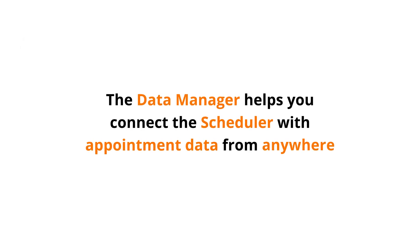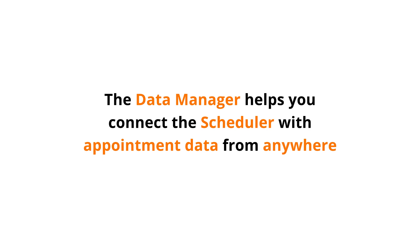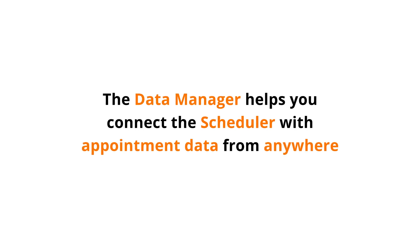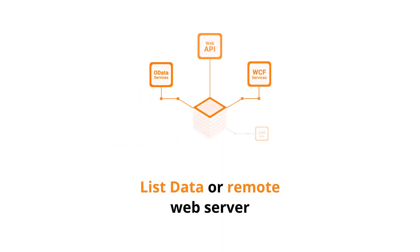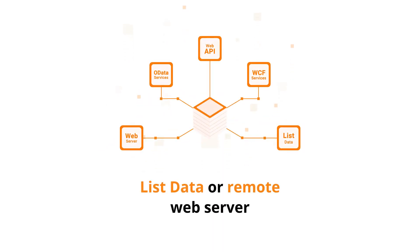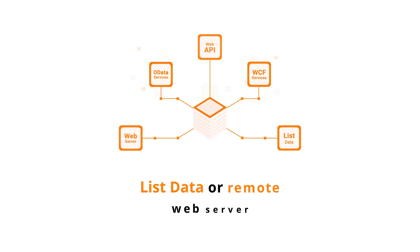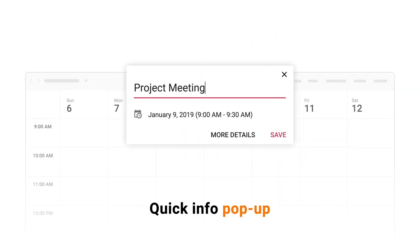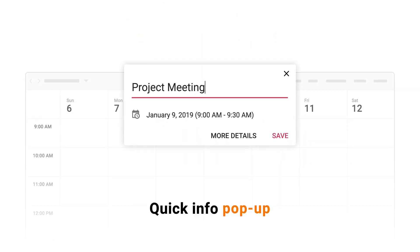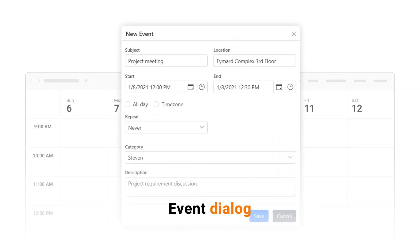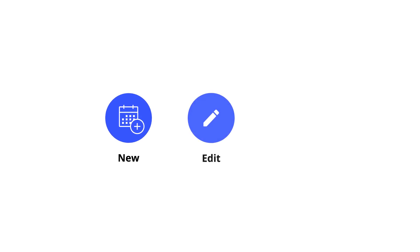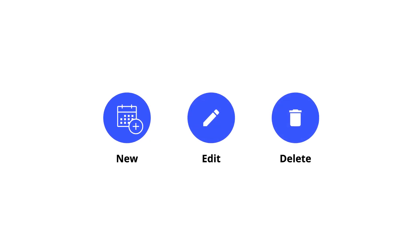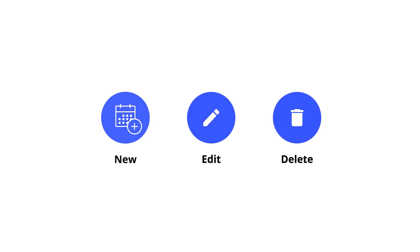The Data Manager helps you connect the scheduler with appointment data from anywhere, whether it's list data or a remote web server. Use a quick info pop-up or the event dialog to create new appointments and to edit or delete existing appointments.